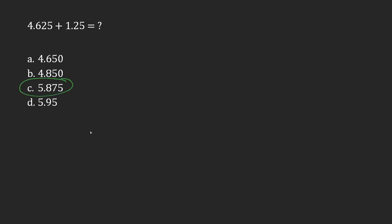But if you have to do it by hand, here's how that would happen. We type in 4.625 and then wherever your decimal is in your first number, you have to put your second number and make sure that the decimal lines up. And then you can add them up.